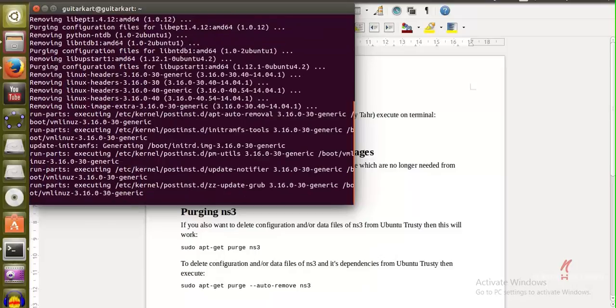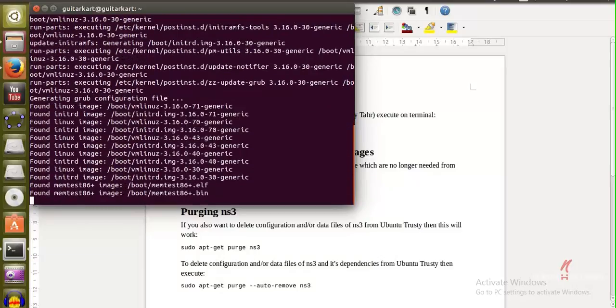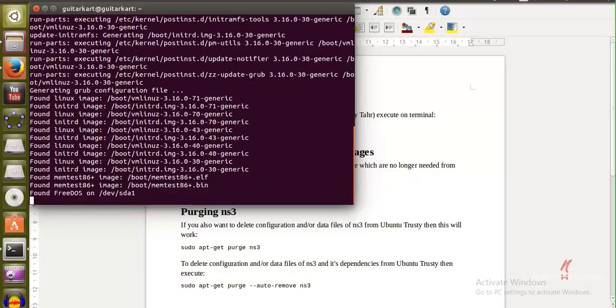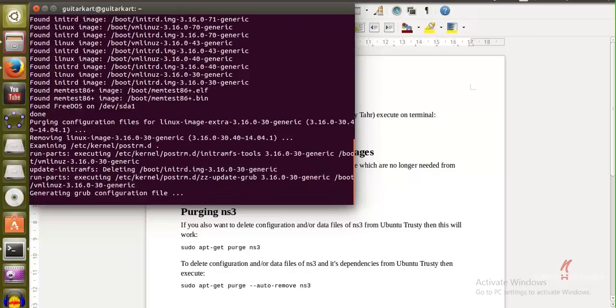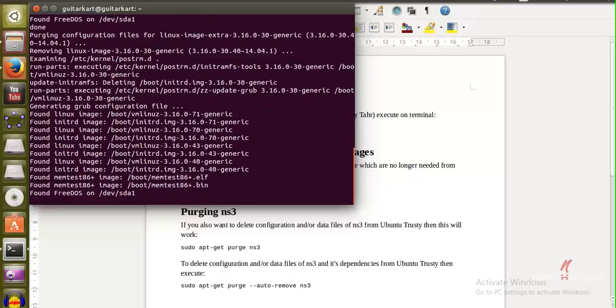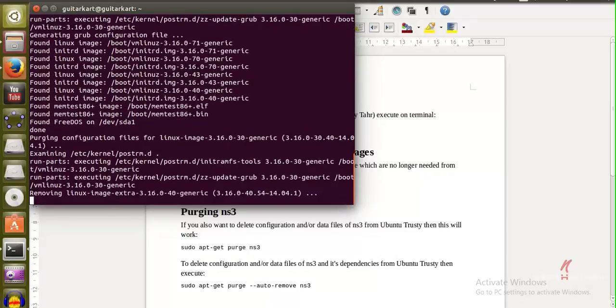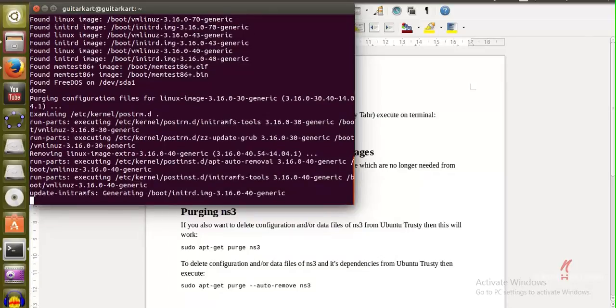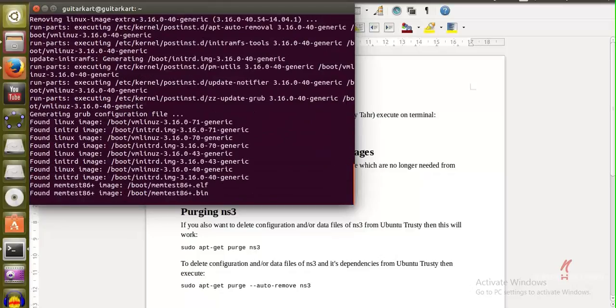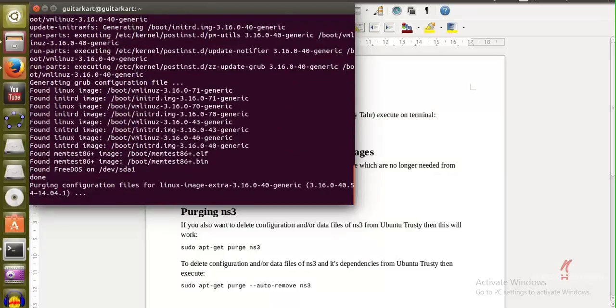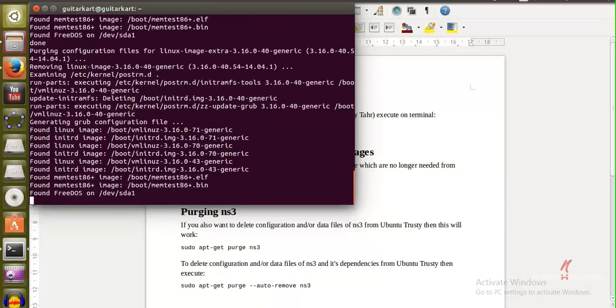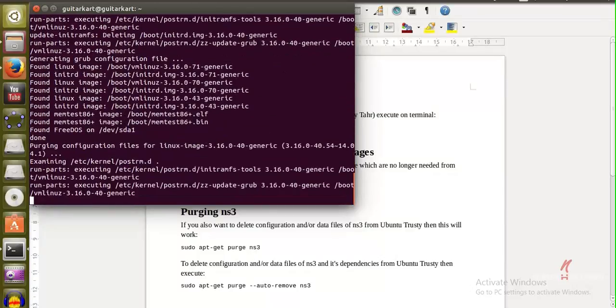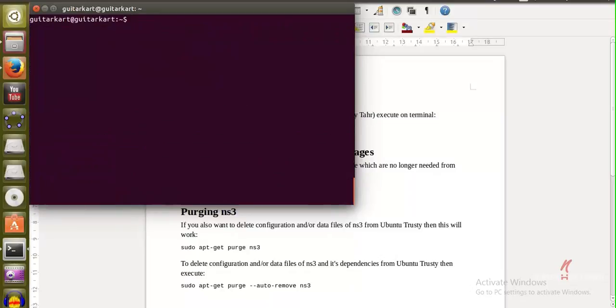But this option is really very important because if you're doubtful of a package that you install later on or a framework that you suspect could have damaged your installation for NS3, then this purging option with auto removing all the dependencies and all the configuration and data files will surely help you.